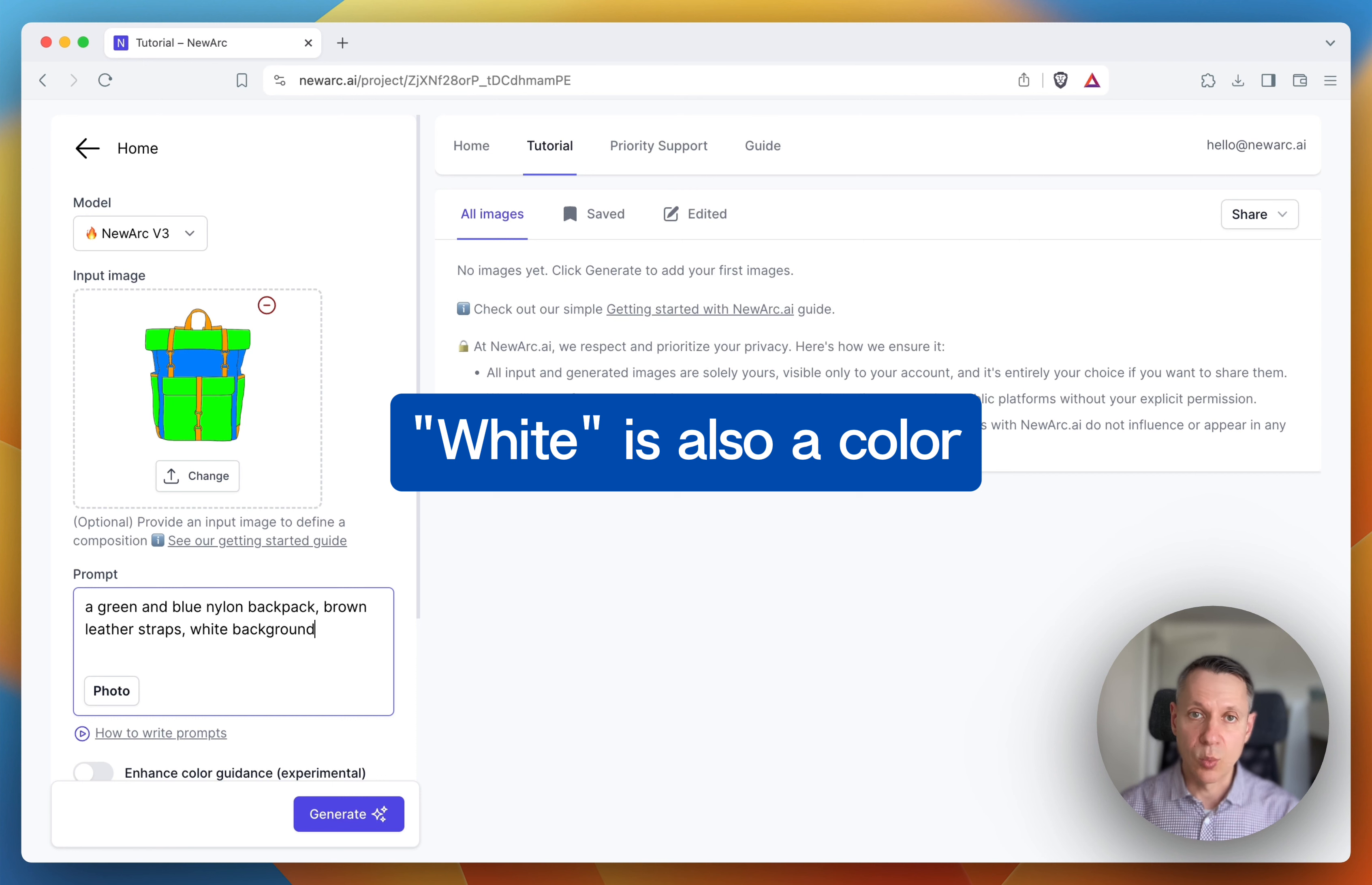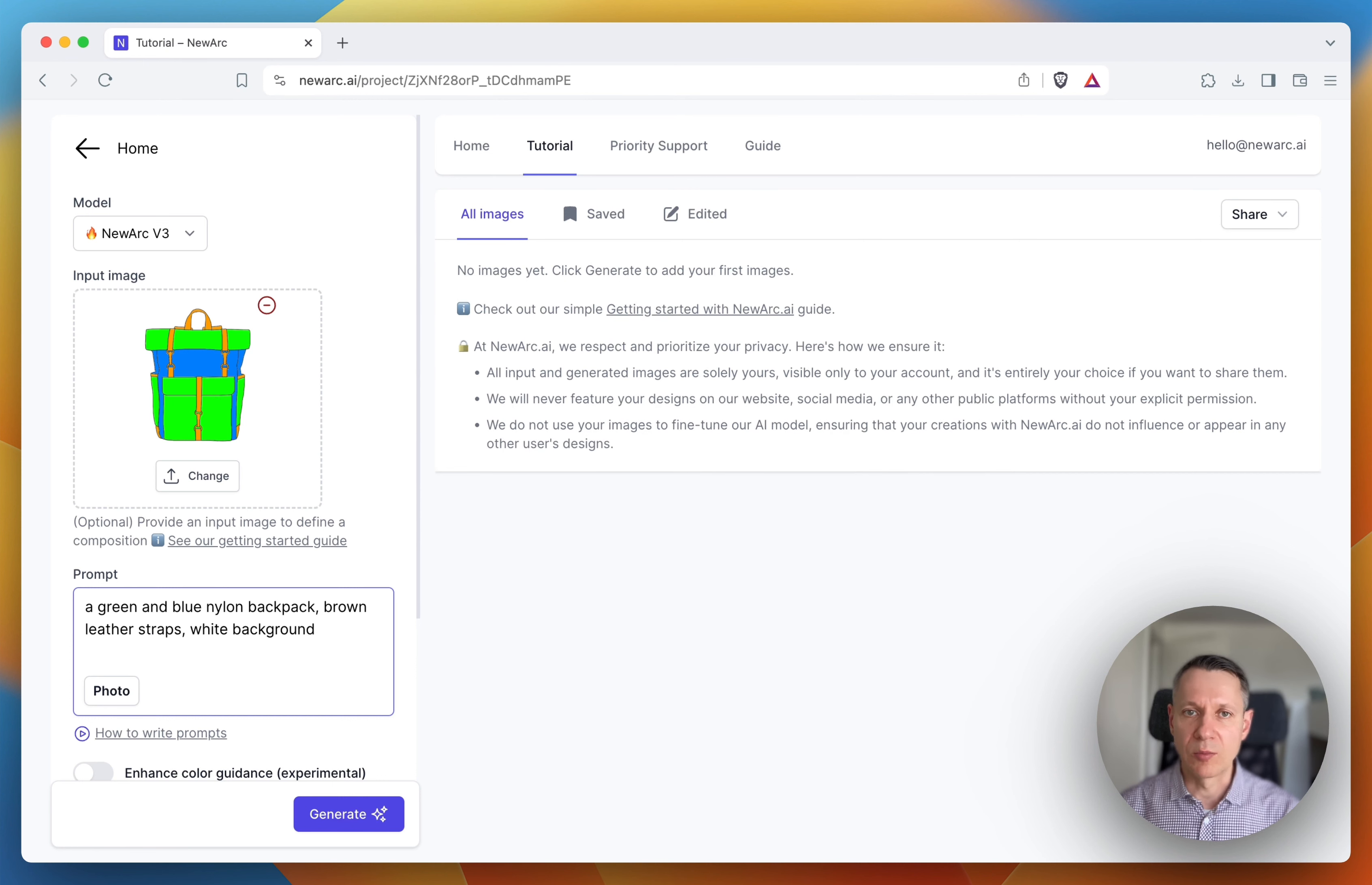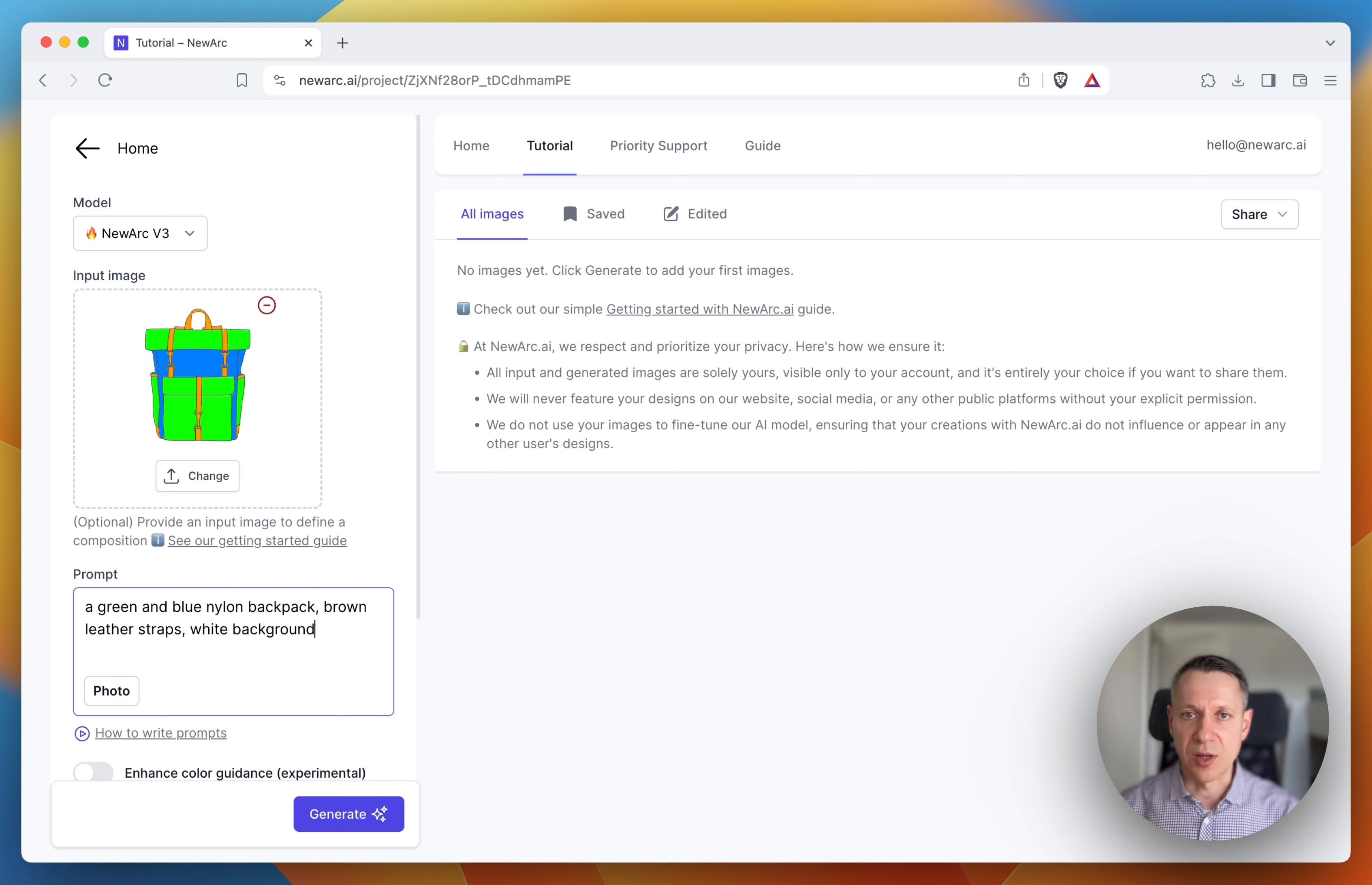Note that white is also a color. So here we have white background in the sketch and in the prompt, and we expect to have the white background in the generated images.